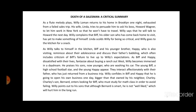The young Biff, a high school football star, and the young Happy appear. They interact affectionately with their father, who has just returned from a business trip. Willy confides in Biff and Happy that he is going to open his own business one day, bigger than that owned by his neighbor Charlie. Charlie's son Bernard enters looking for Biff, who must study for math class in order to avoid failing. Willy points out to his sons that although Bernard is smart, he is not well-liked, which will hurt him in the long run.